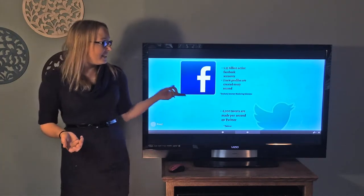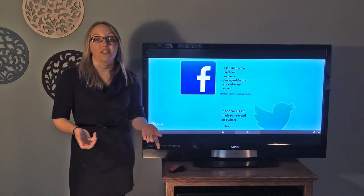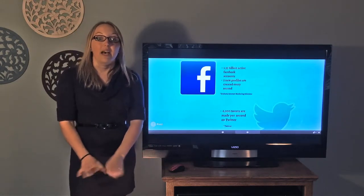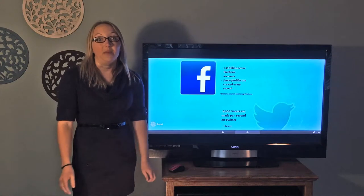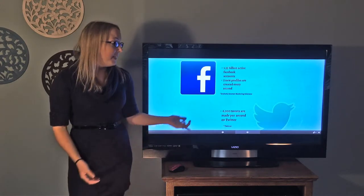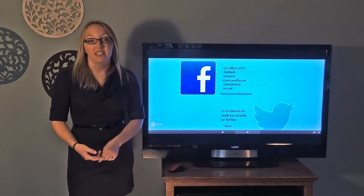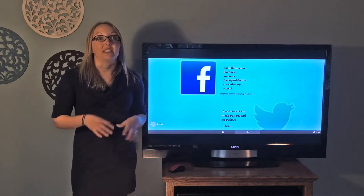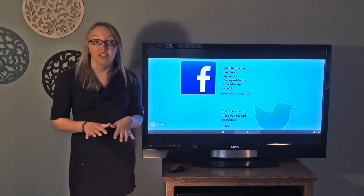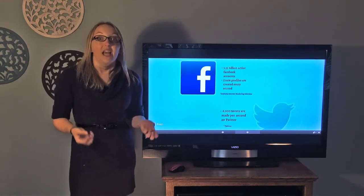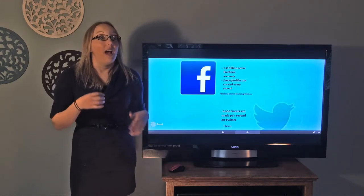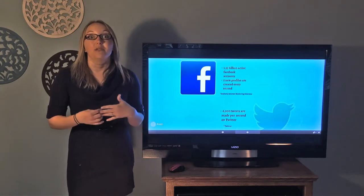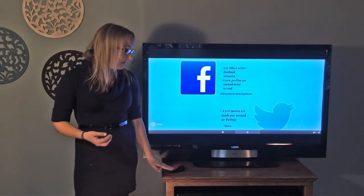The second statistic has to do with Twitter, which is another popular social media — 6,000 tweets are made per second based off the Twitter statistics. So this is where our students are, this is how they're engaging with their world, how they're learning, how they're expressing themselves, and this is what we need to tie into our educational system.